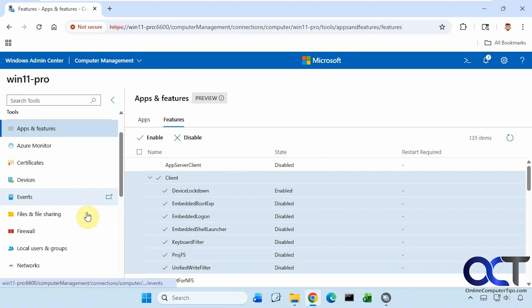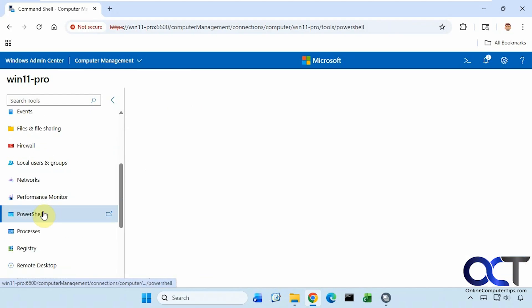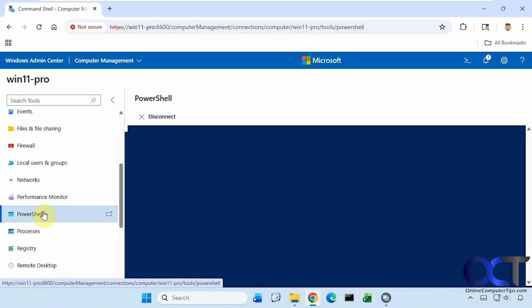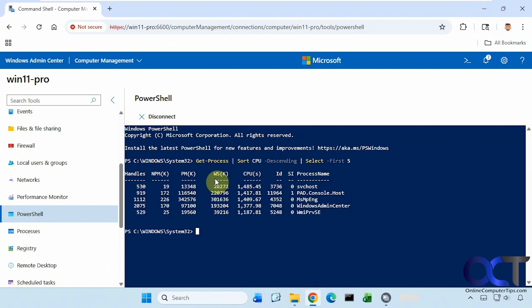Now let's go down to PowerShell. You could actually run PowerShell commands from here. For example, get-process, sort CPU descending. So if we want to see the top five processes running, that way you don't have to open a separate PowerShell window to run these commands.